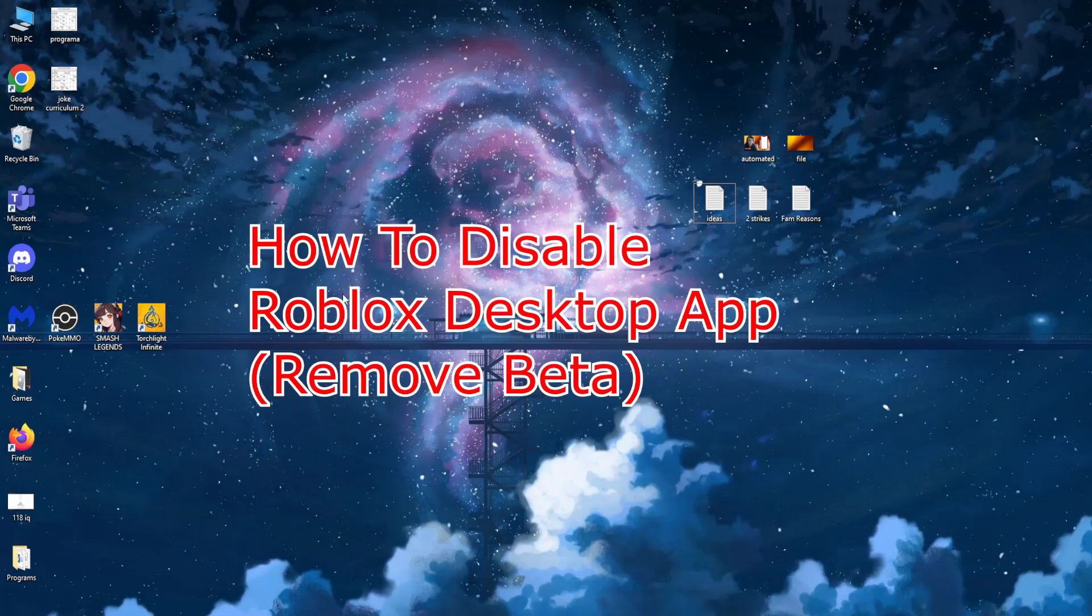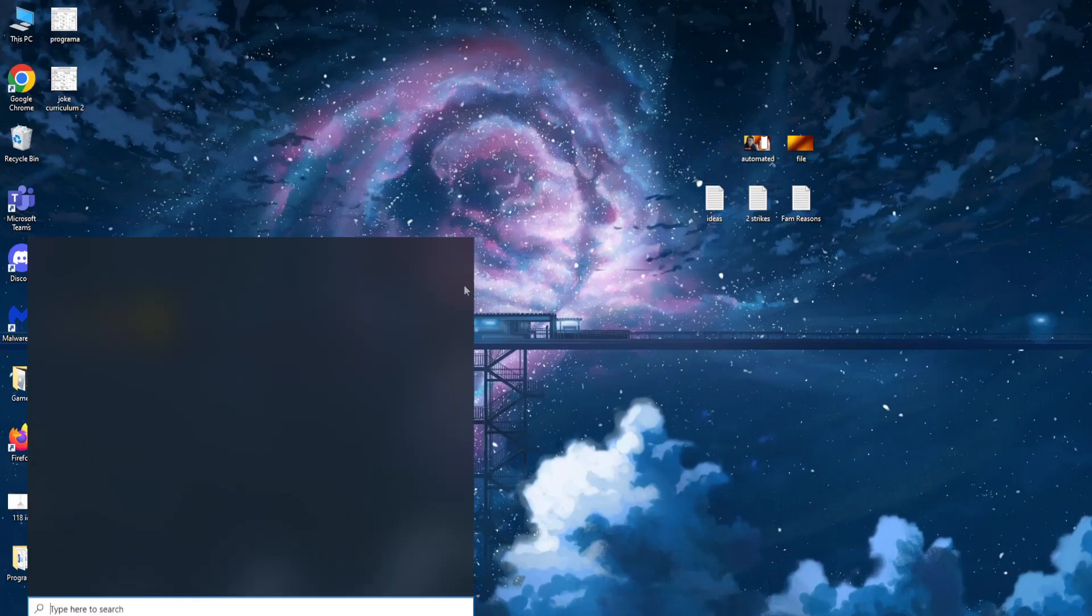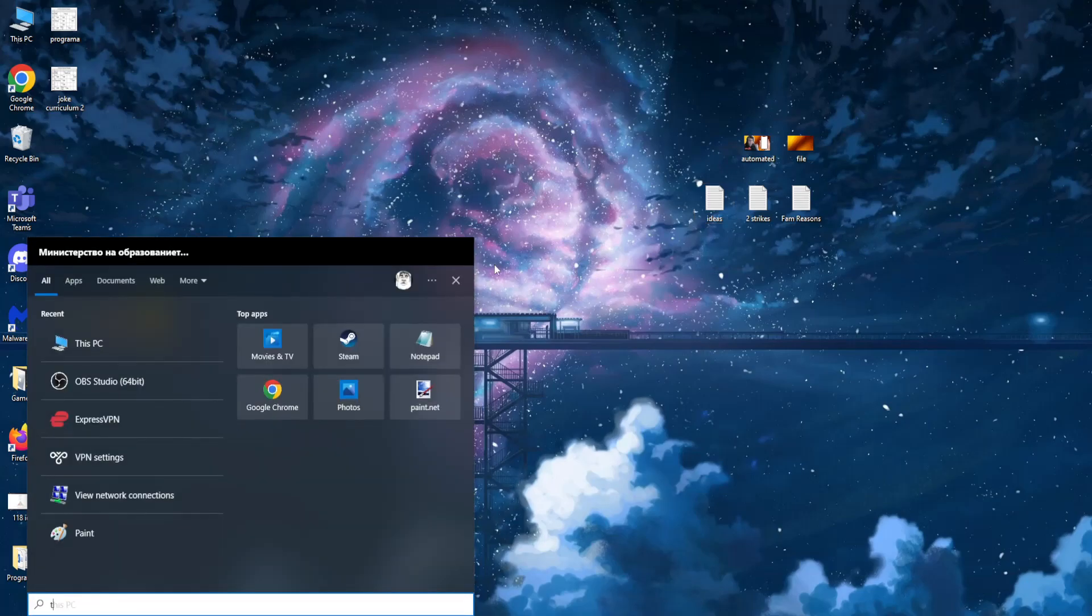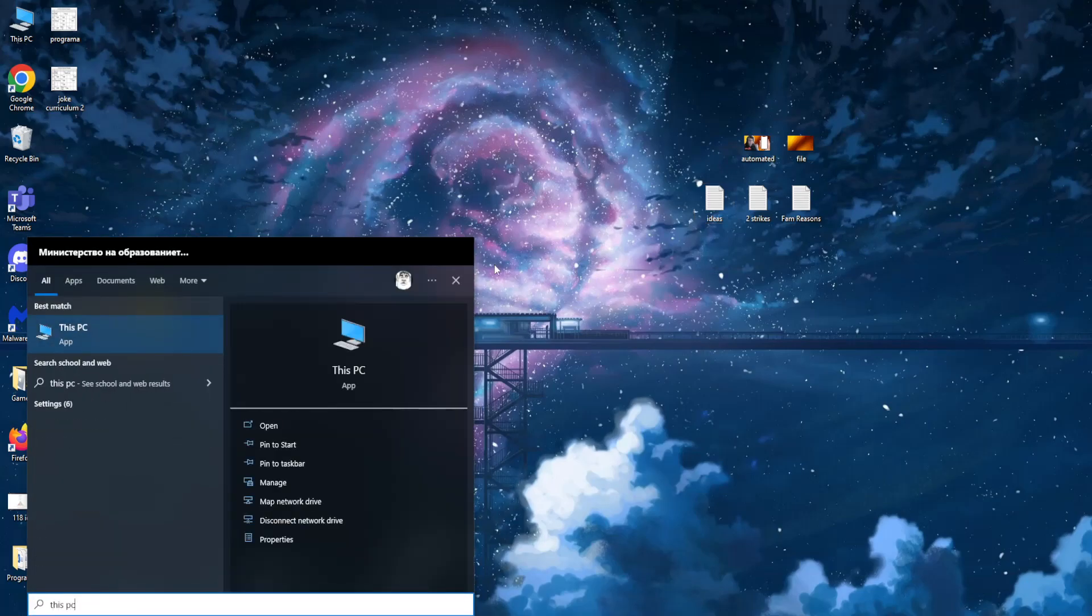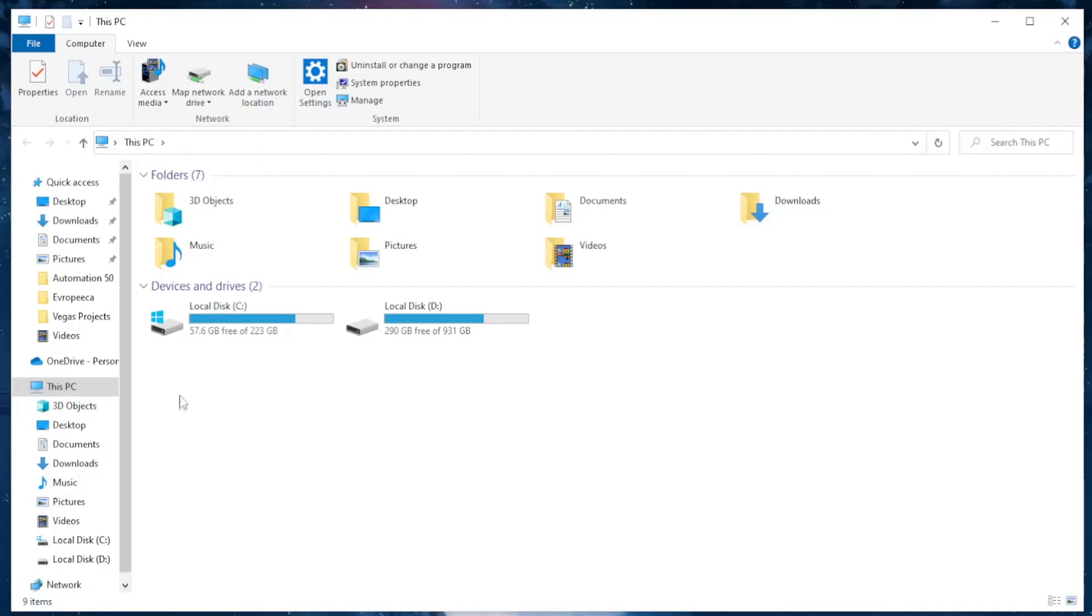How to disable Roblox desktop app or how to remove the beta launcher. Go to your computer search and search for This PC, click on this option right here, then go to your local disk C.